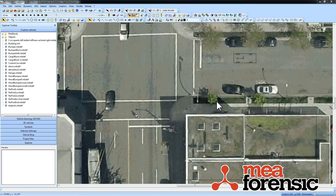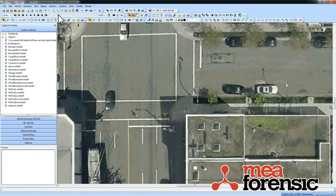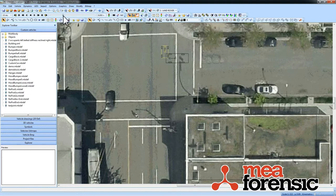PC Crash 9.2 has added the ability to show a stoplight graphic to animate the changes between red, yellow, and green with your simulation. I'm going to use this right angle collision here at a stoplight controlled intersection. I want to show a stoplight for my northbound and my westbound vehicle each.